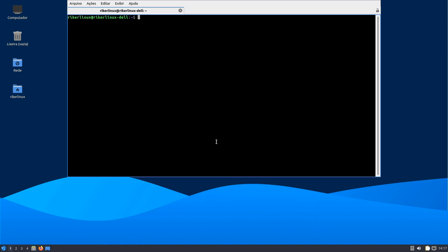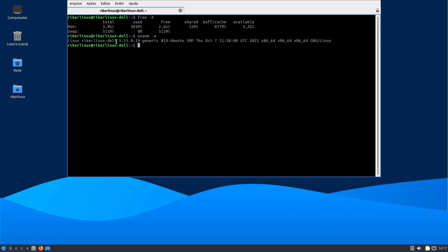Bom, vindo aqui com esse comando, free-h, ele está consumindo aí 383 MB de RAM, dos 4 GB. O kernel Linux aí, esse aqui foi compilado no dia 7 de outubro. Ele já vem com o NeoFetch instalado.